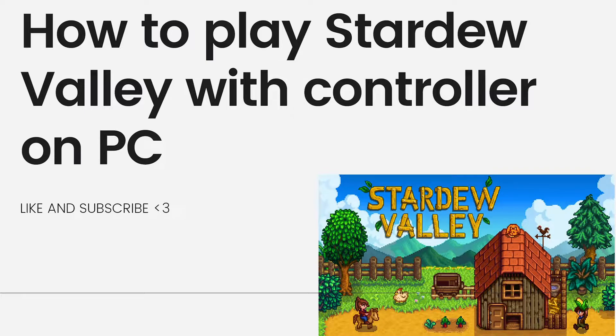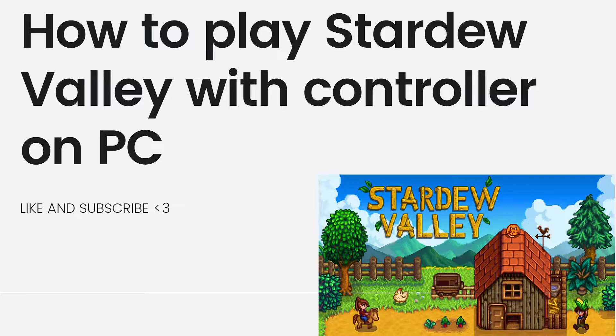So in this video, I'll be showing you how to play Stardew Valley with controller on PC. By the end of this tutorial, you will be able to play Stardew Valley with controller on PC.